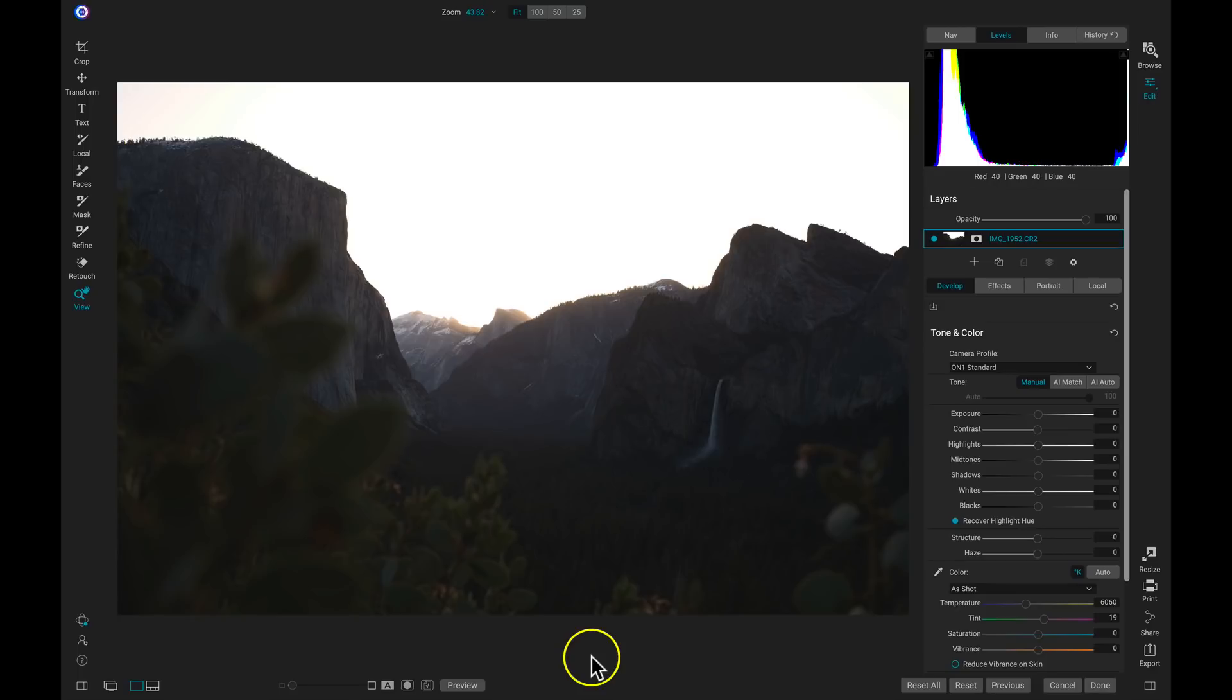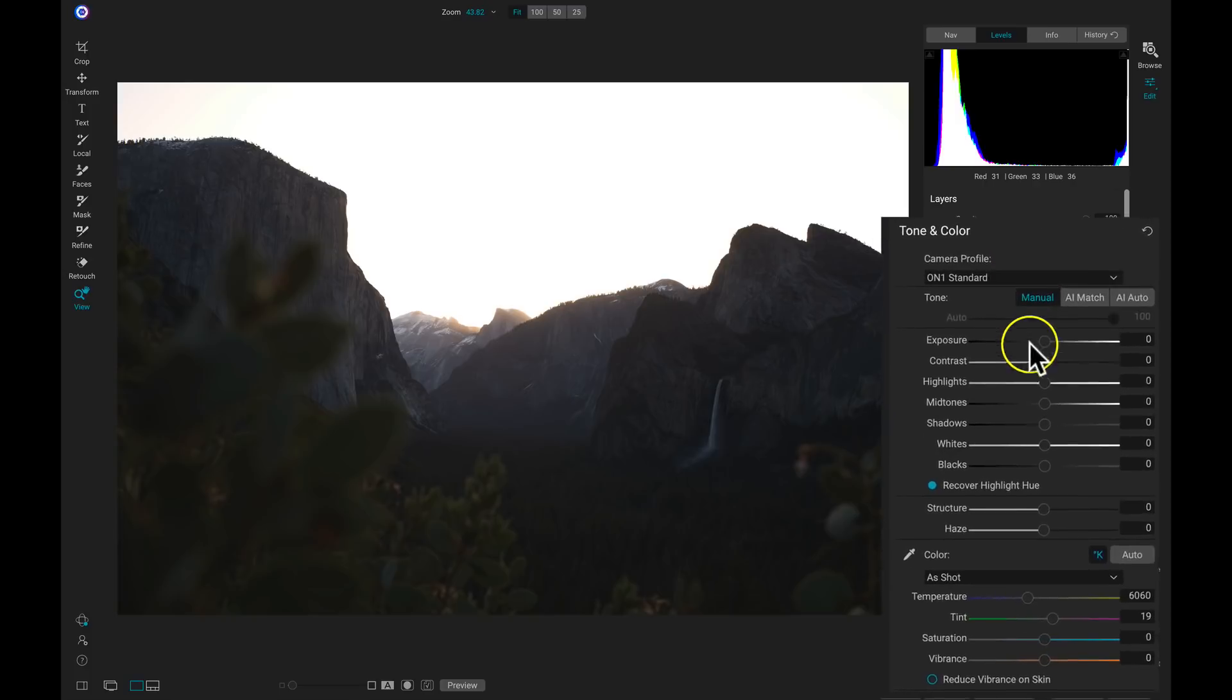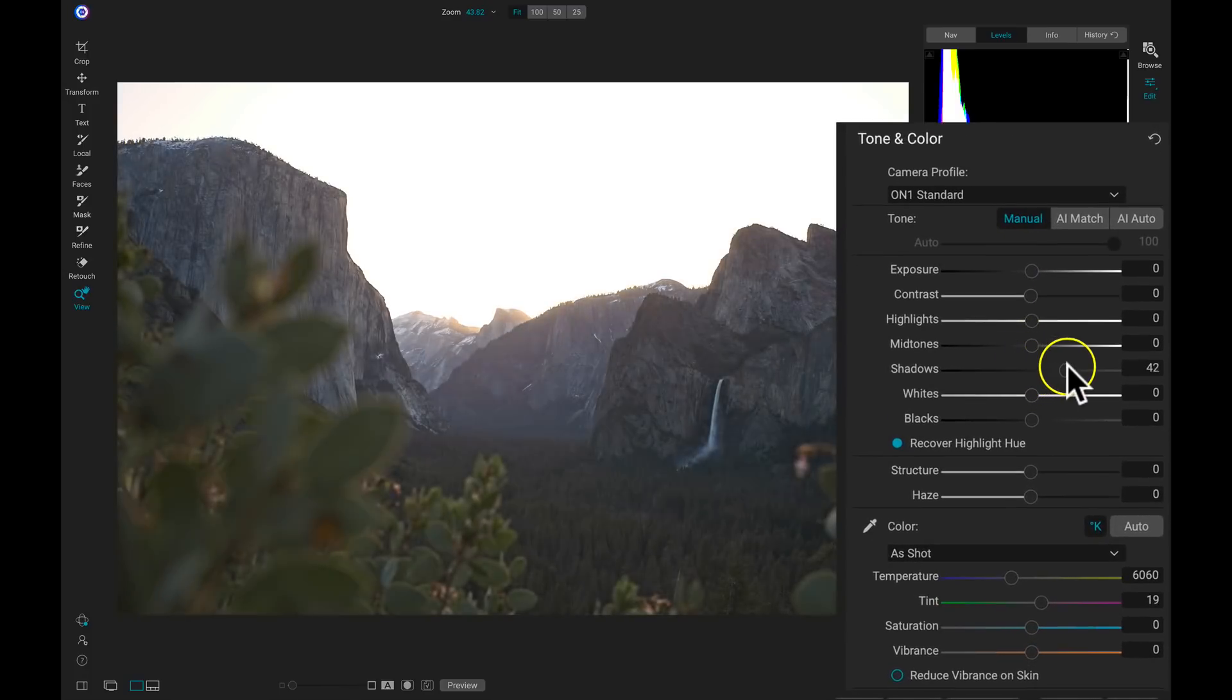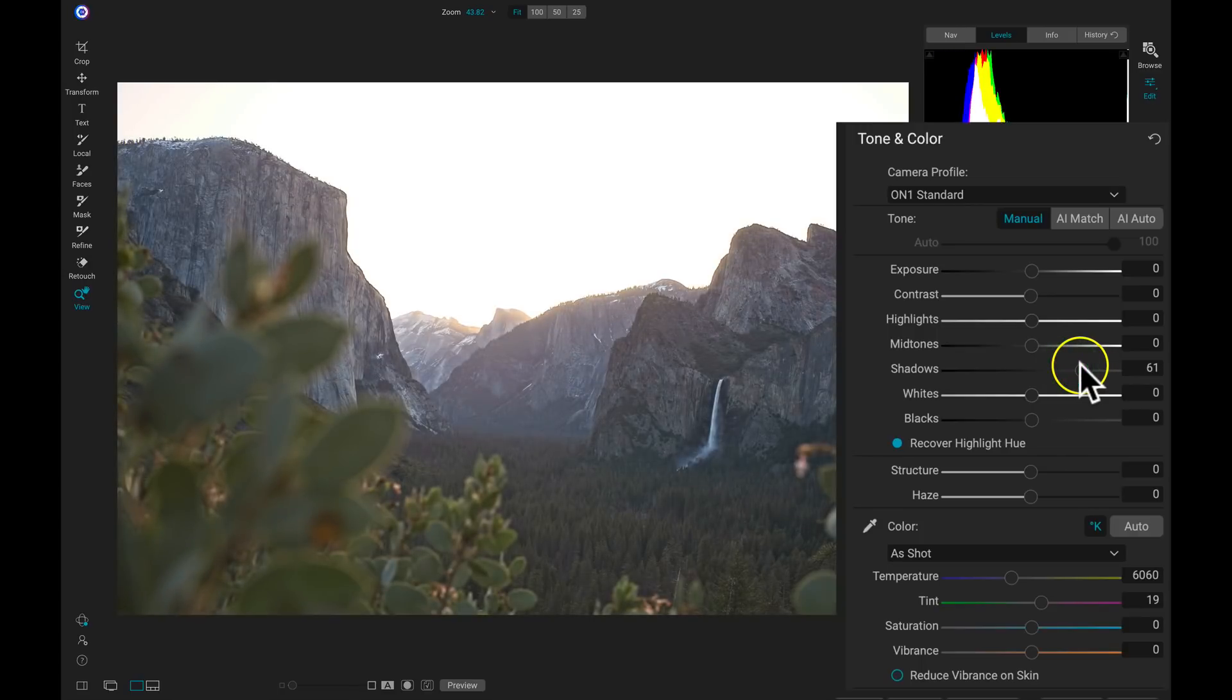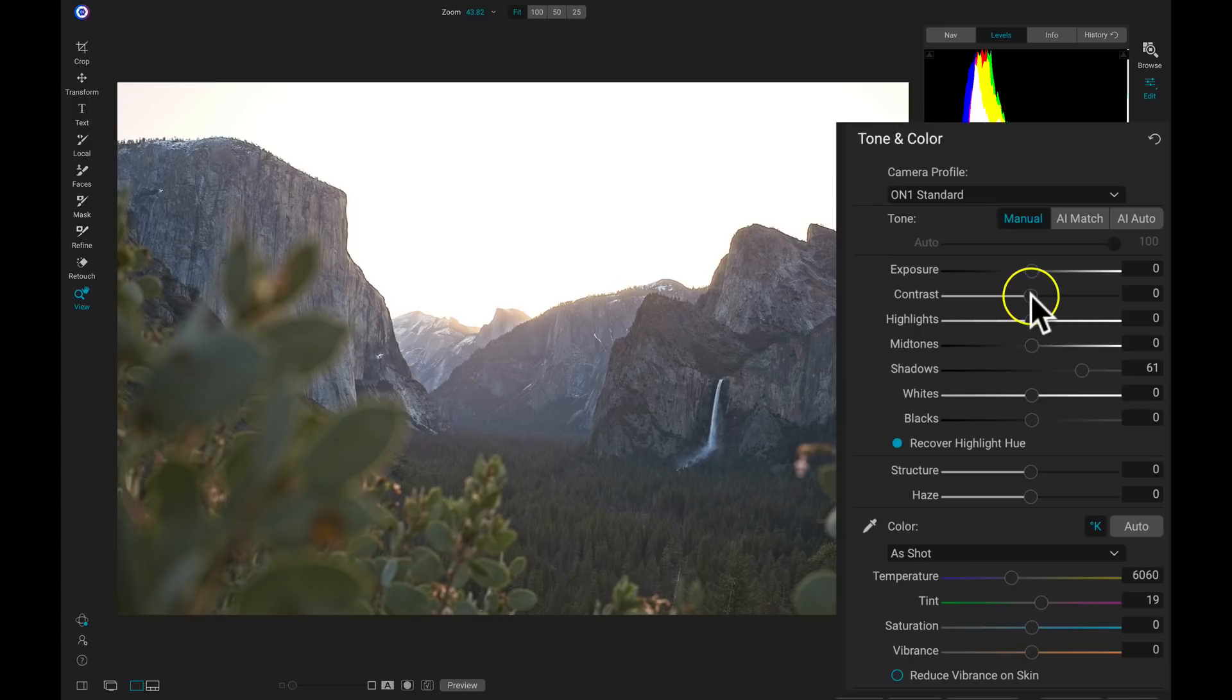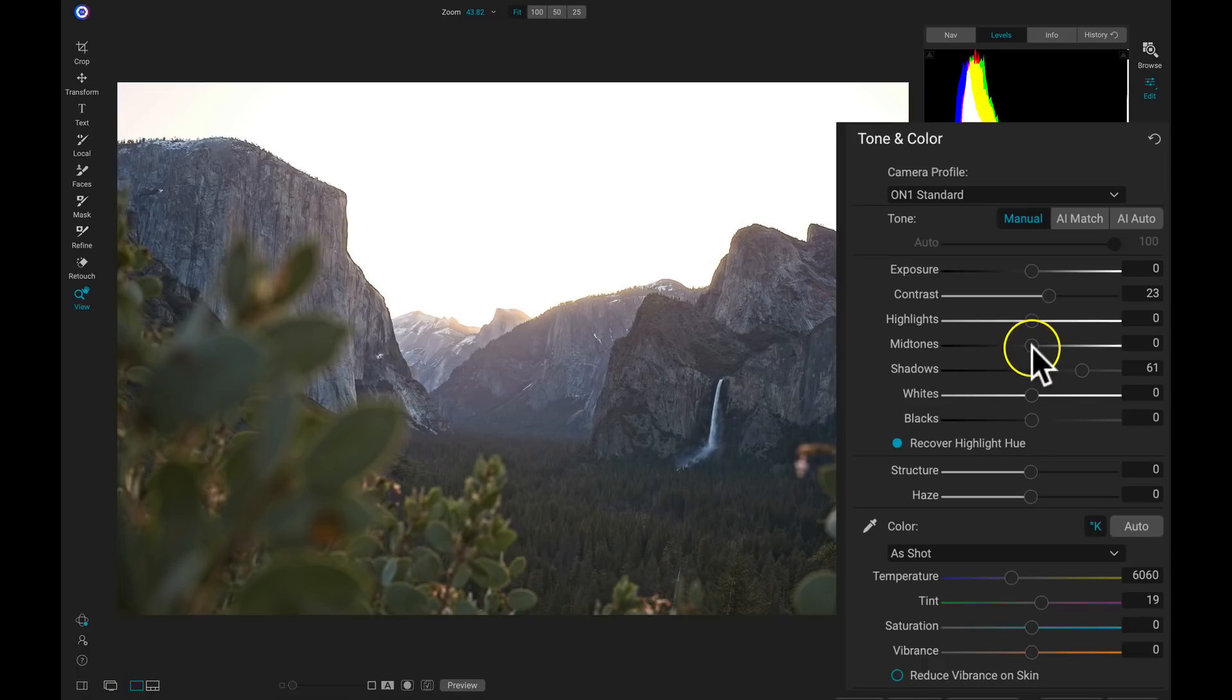So to start out with this edit, the first thing I want to do is bring in some detail to our foreground. We don't have a lot going on here. We know there's a lot happening but we can't see it all. So let's head over to our tone and color and I'm going to pull up on my shadow tones. By pulling up on those shadow tones, I can see a lot more detail in my foreground area. Then I'll pull up on my contrast a little bit to make sure that everything has some detail and punch to it. Then I'll head down to my midtones and pull those up a little bit.